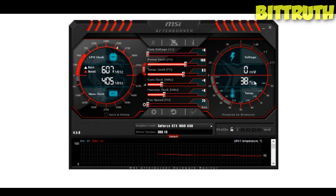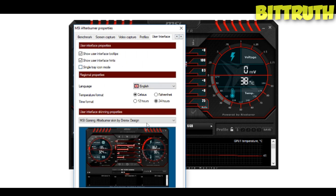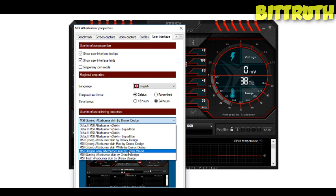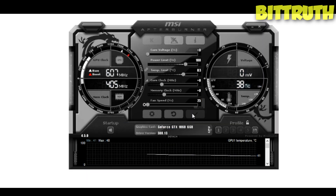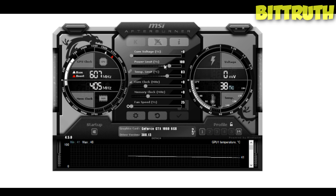This right here is MSI Afterburner — this is the UI. Let me change the skin so you can understand the interface. When you first download MSI Afterburner you'll start with the default white skin, as you can see on my screen. Now let me explain the key controls — starting with core voltage, which is how much voltage is going to your card.